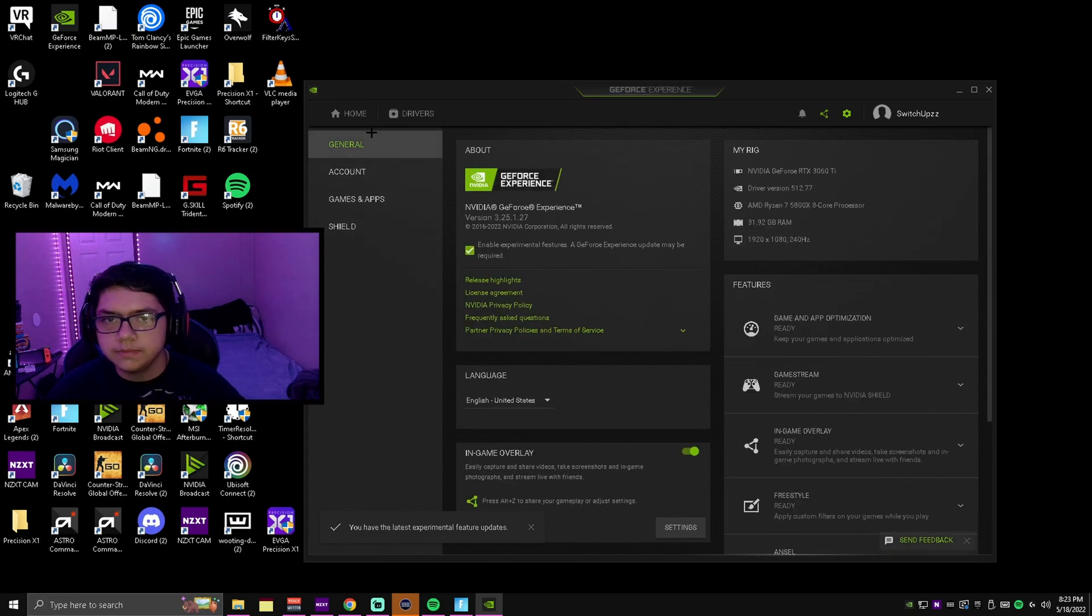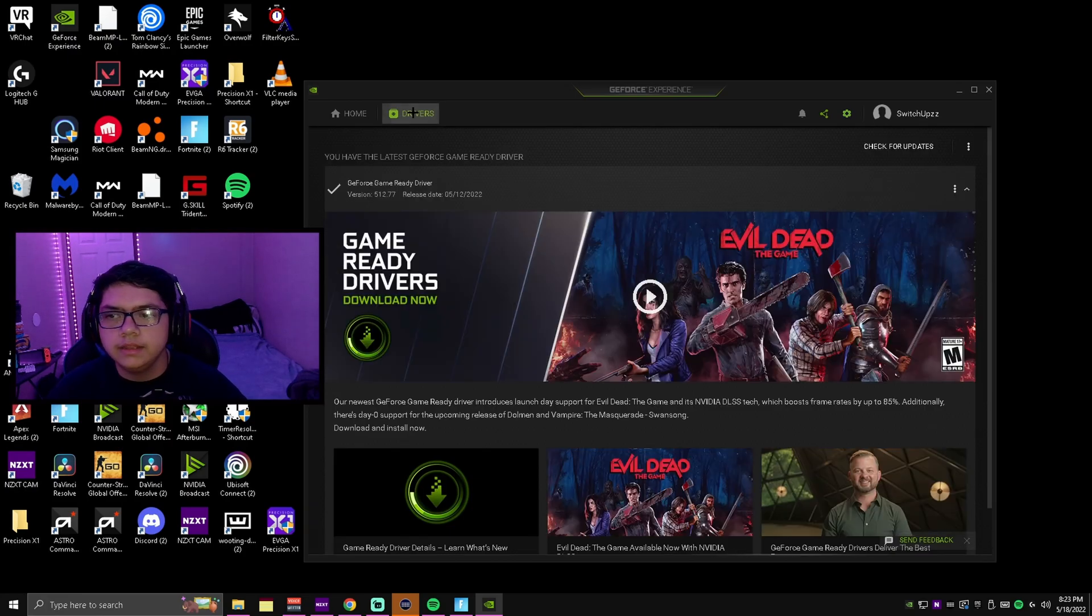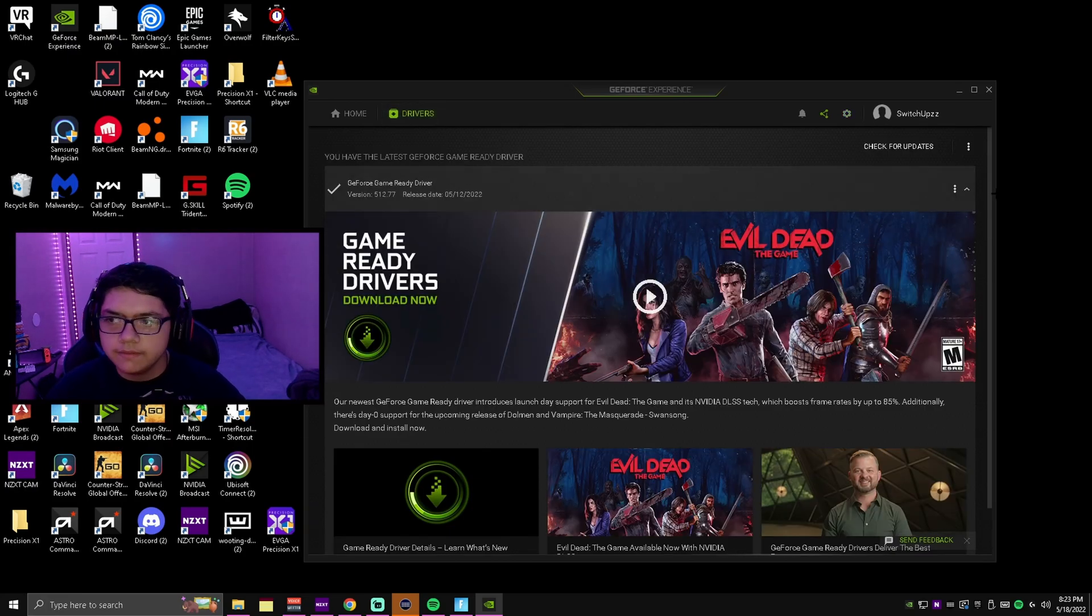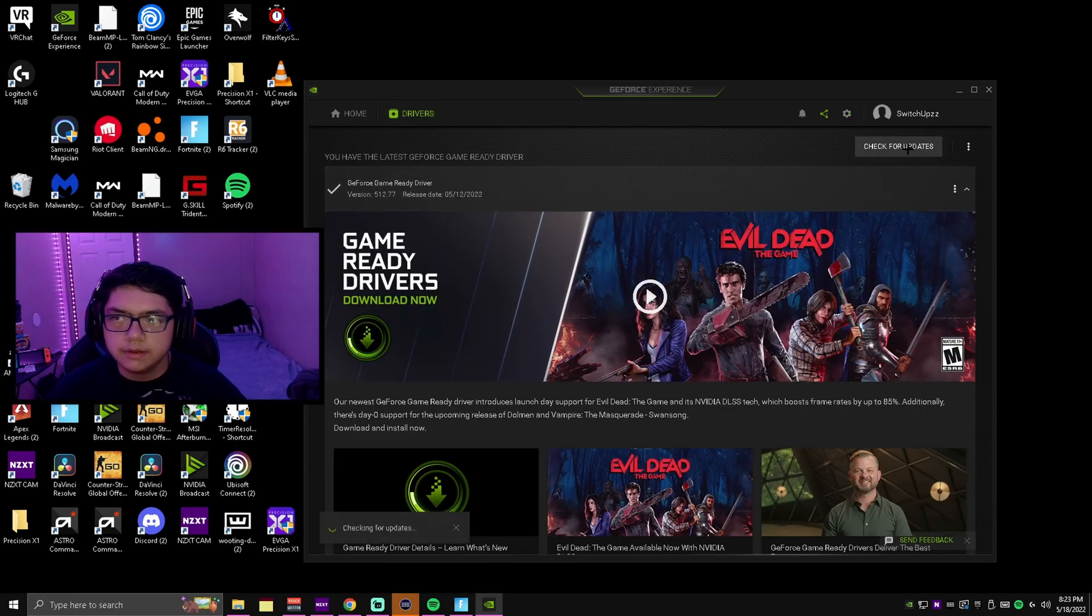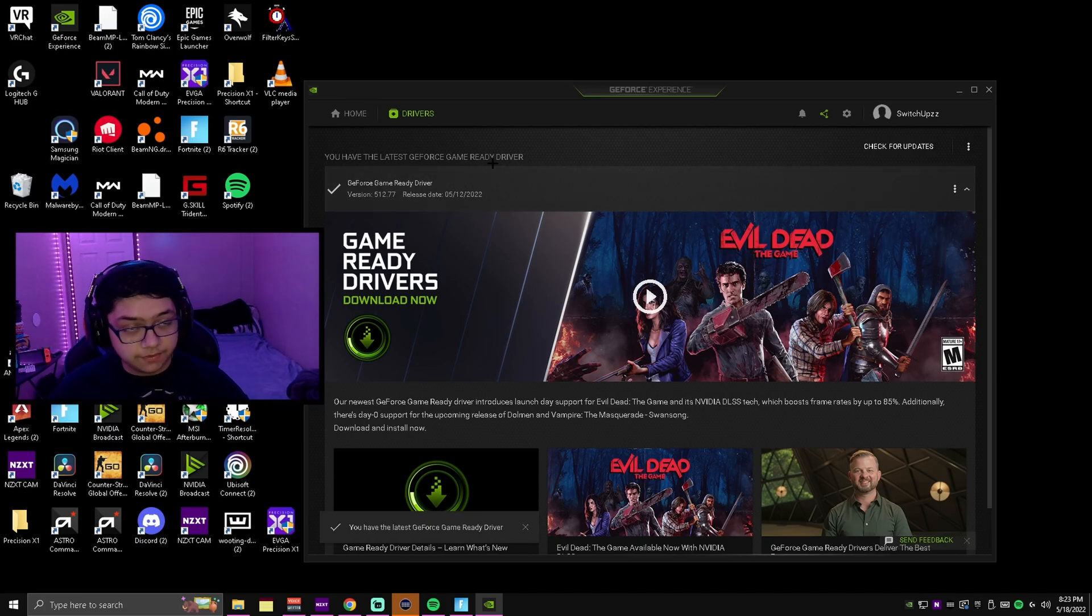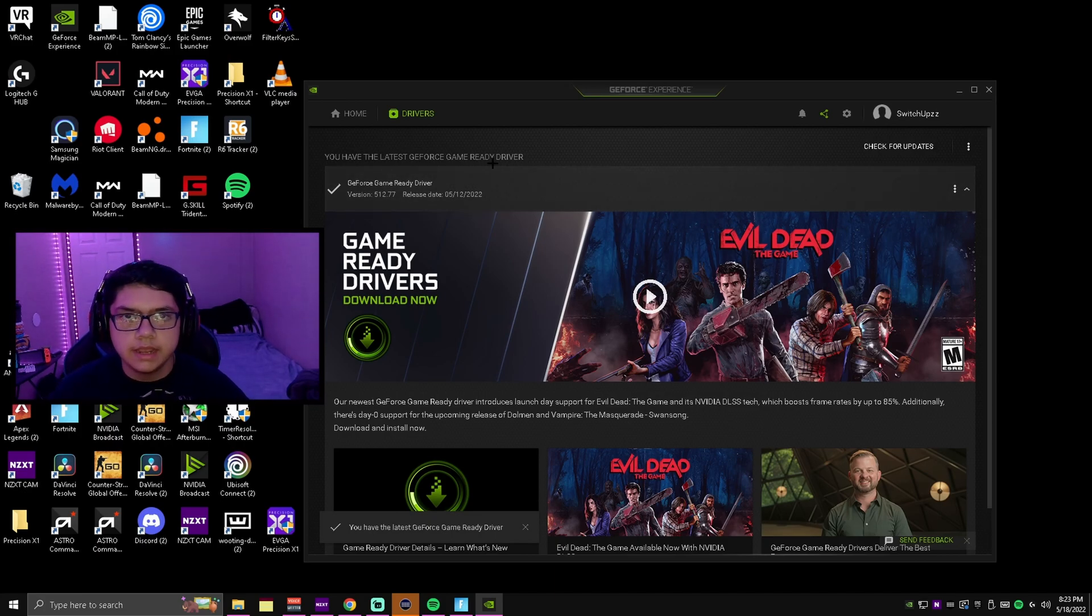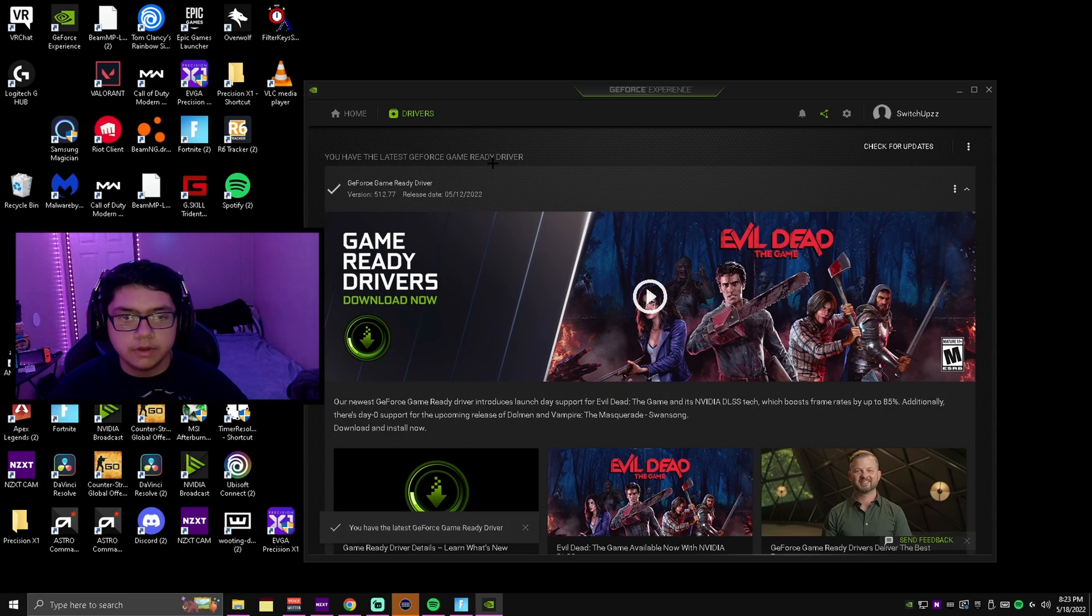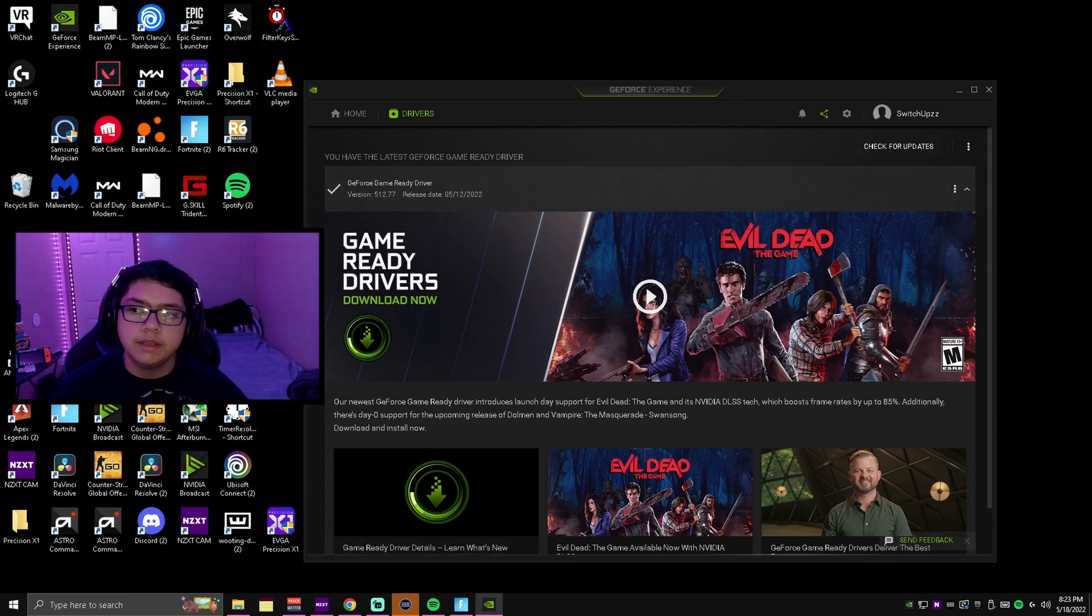This update may be required - if it gives you an update just update it, okay. Then you want to go to drivers and click check for updates. If it says that your game ready driver is fine and your drivers are up to date, you don't have to worry about that.